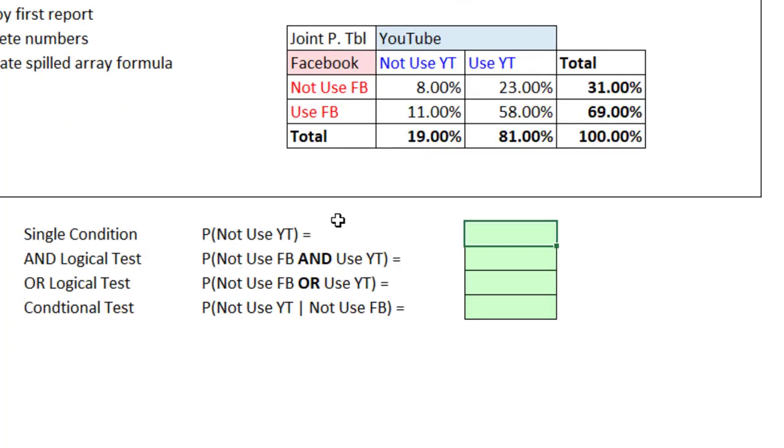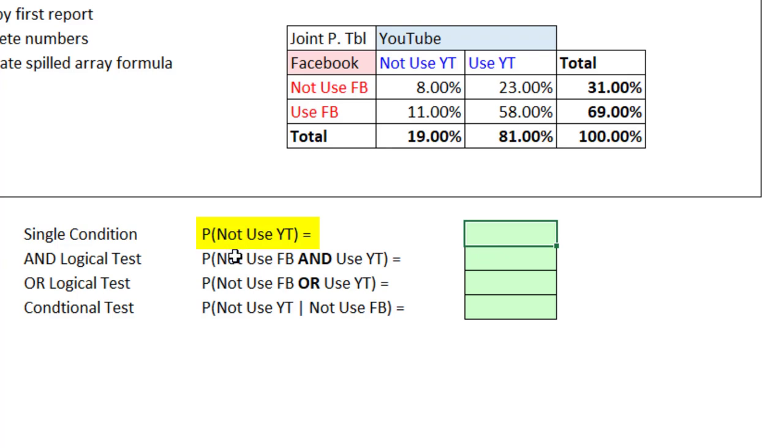Now I went ahead and typed out some probabilities. You can hit Pause and type this out. The first probability is the probability that a randomly selected American did not use YouTube. Well, that probability is in our table, Not Use YouTube. And the single condition probability is in the margin.